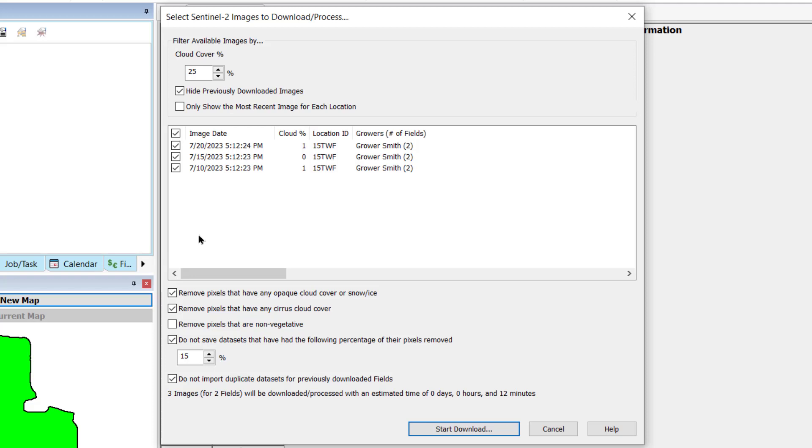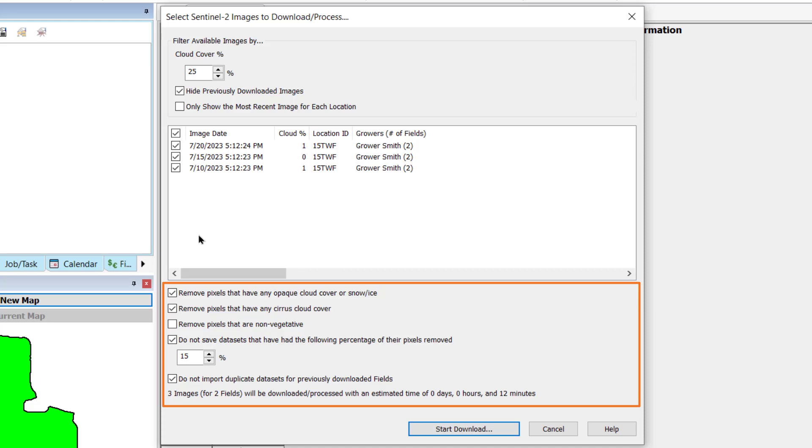Under the Image list, you will find the Image Quality options. Remove pixels that have any opaque cloud cover or snow ice will filter portions of an image that are estimated to have snow or ice coverage, or opaque pixels.